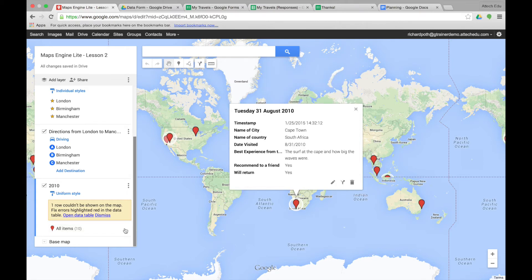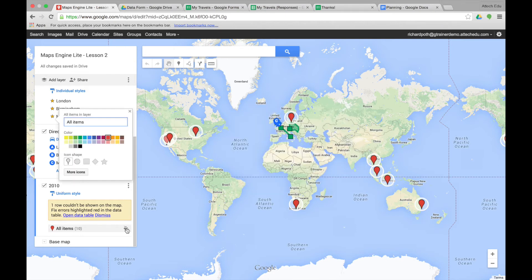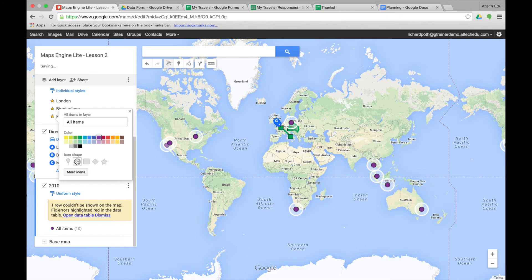Over here, we can click on the bucket and we can change the bucket. Let's change it to purple and circles. So my third layer here is going to be 2010 and it's the purple circles.